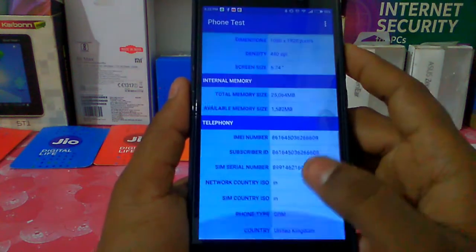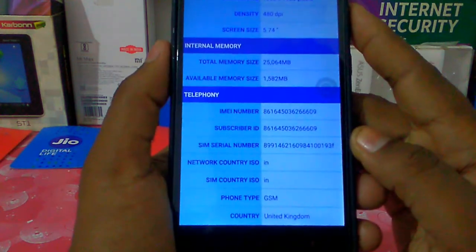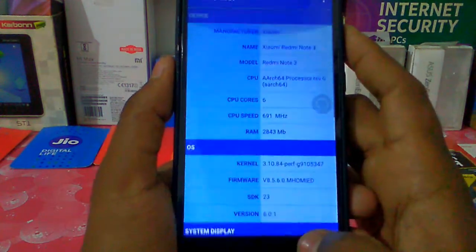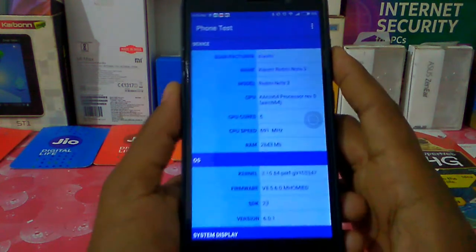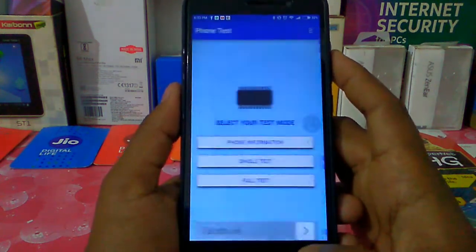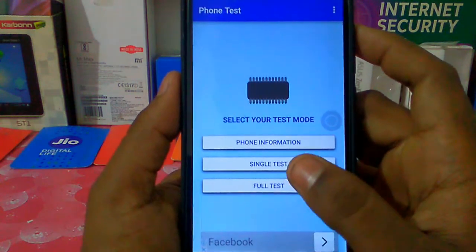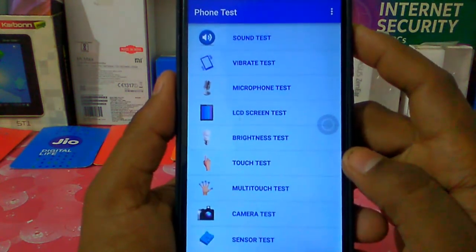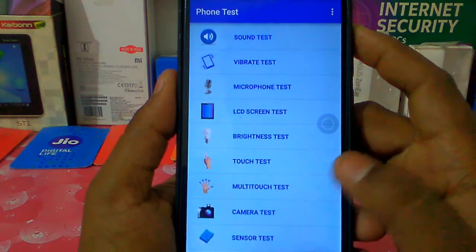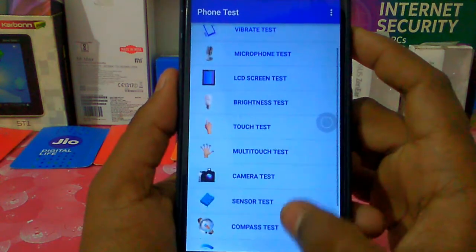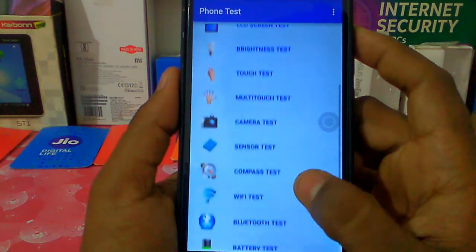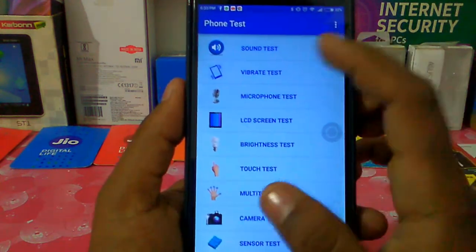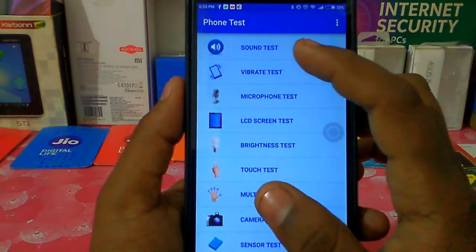That's why we have a single test: sound test, vibrator, microphone, LCD, brightness test, multi-touch, camera, software, Wi-Fi, Bluetooth, battery, etc.